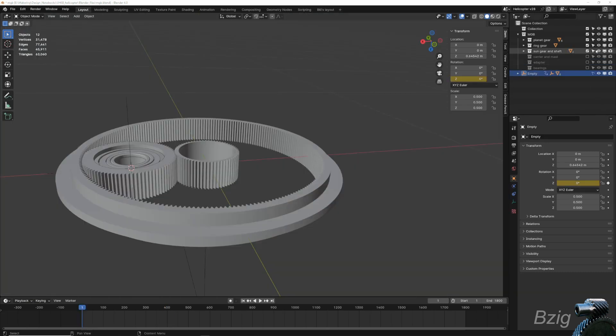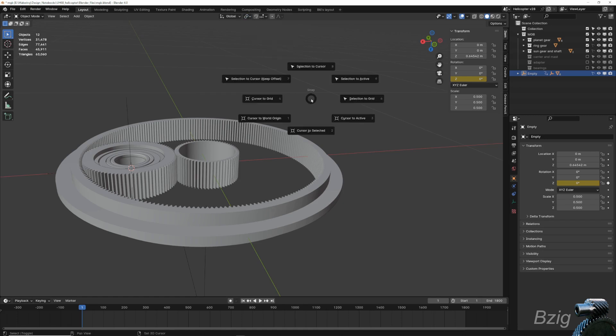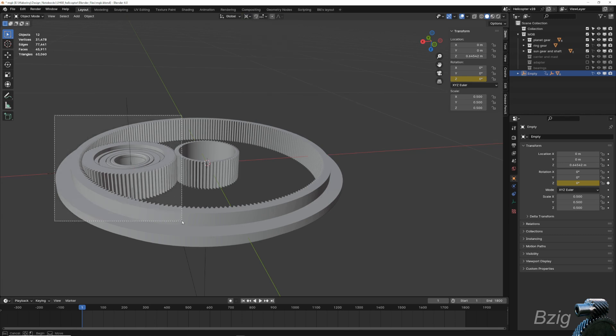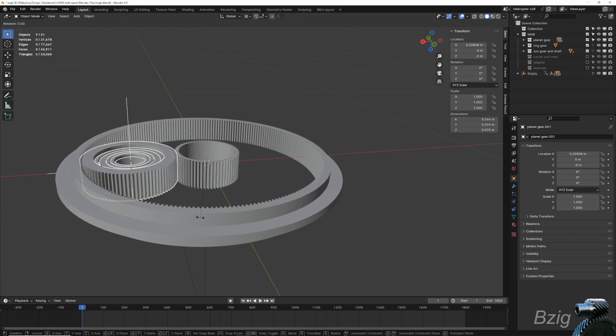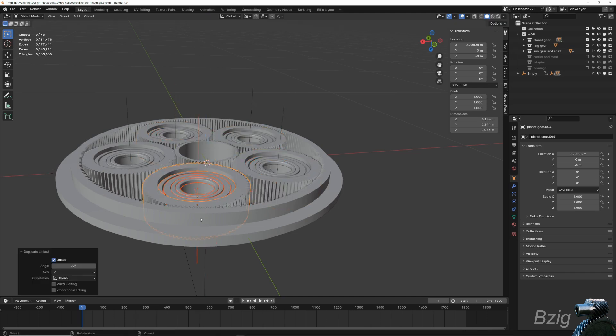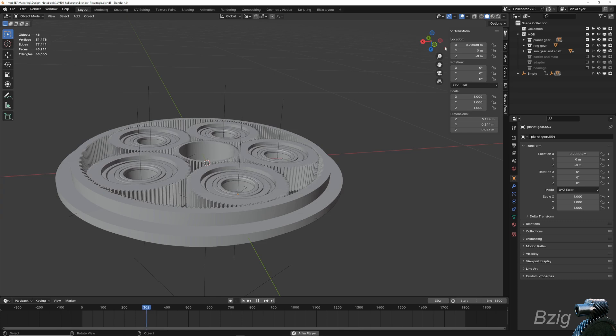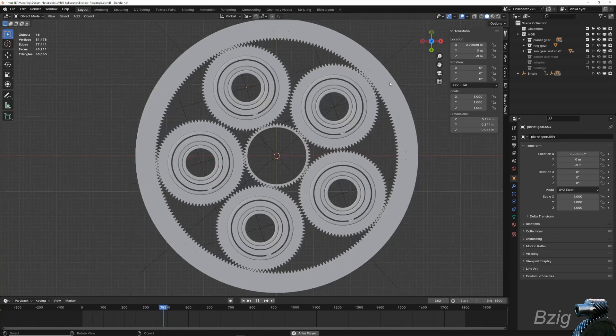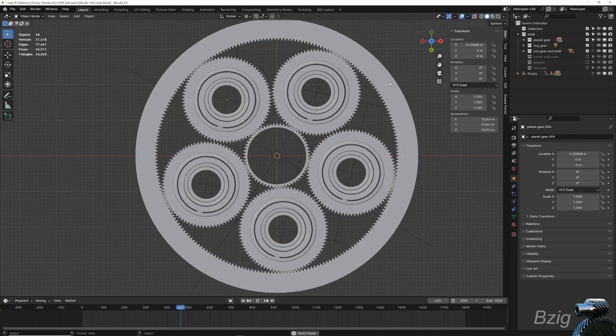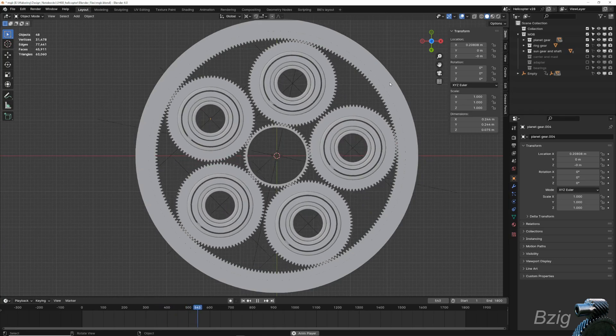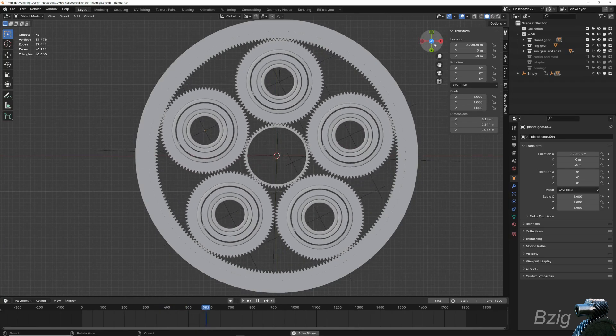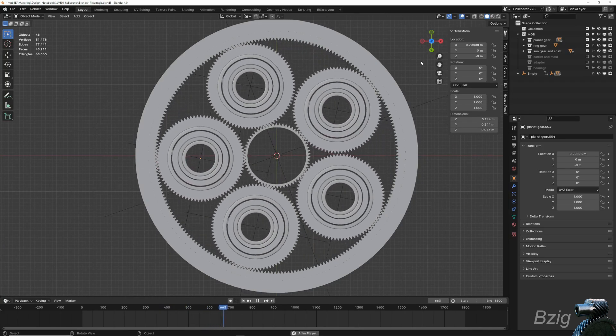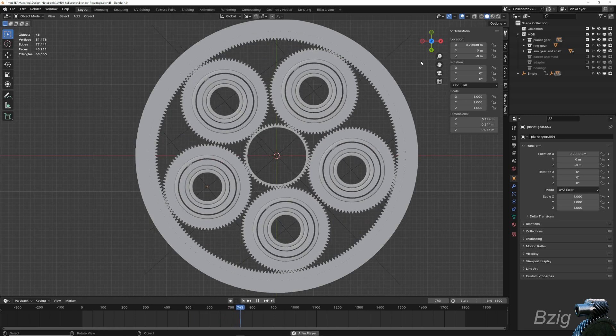But there's only one planet gear, and we need five. Before copying this gear, I'll first ensure that the transform pivot point is set to 3D cursor, and that the 3D cursor is at the center of the gearbox, which is the world origin in this case. Then I'll duplicate the gear, the bearings, and the rotation empty, and then rotate about the z-axis by 72 degrees, which is 360 divided by 5 planet gears, and then repeat that action three more times. Now when playing the animation, you can see all five gears are rotating properly, and they're staying in mesh.